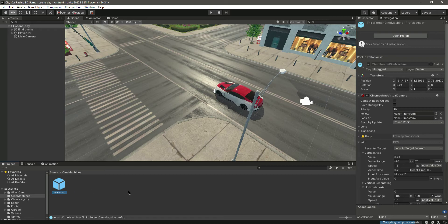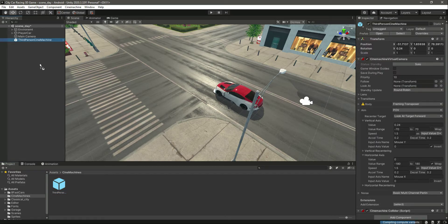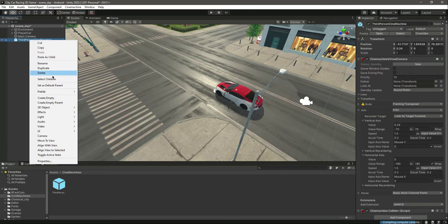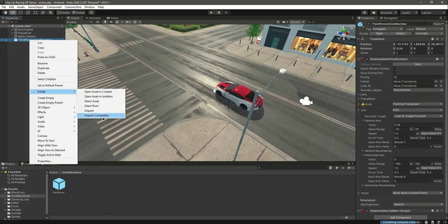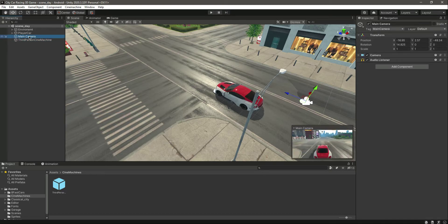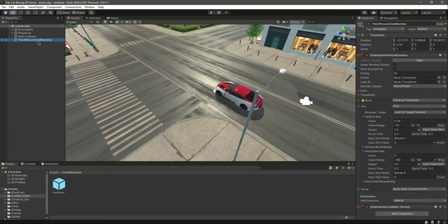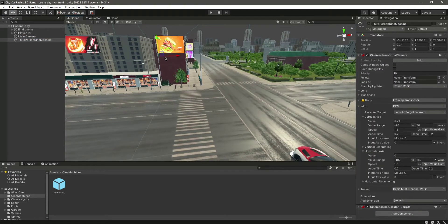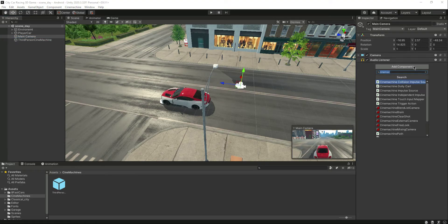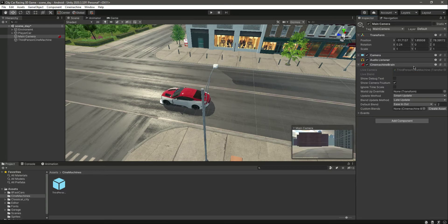Once it is installed, you will see it right here. You can create your own virtual camera if you want, but we will use the third-person Cinemachine prefab that we use in most of our games. Simply drag and drop it in, and now everything is fixed. Then click 'Unpack Completely' on it.